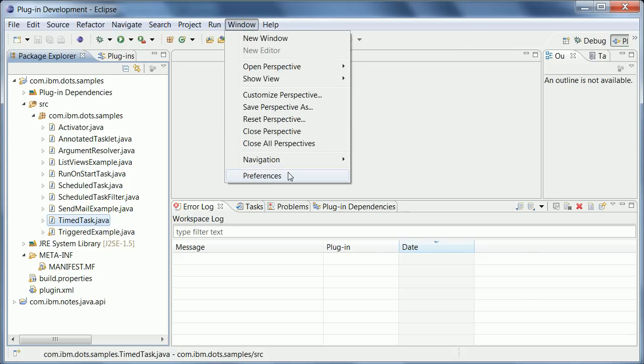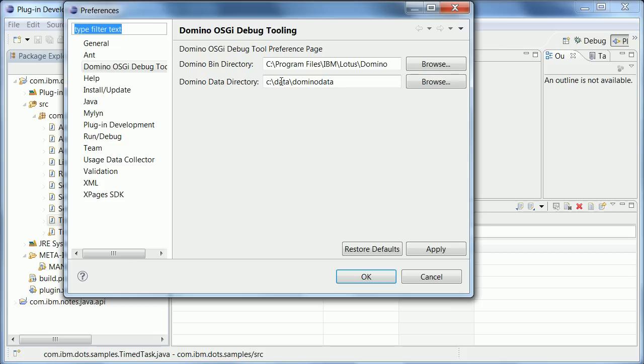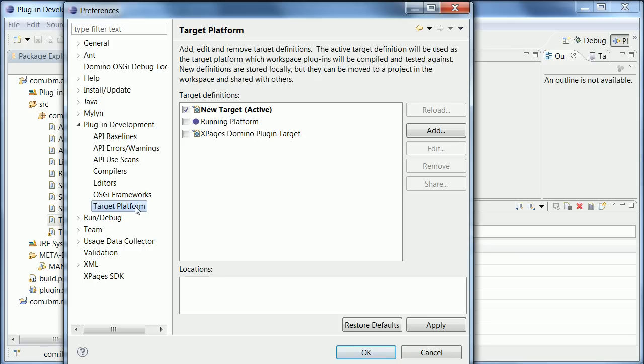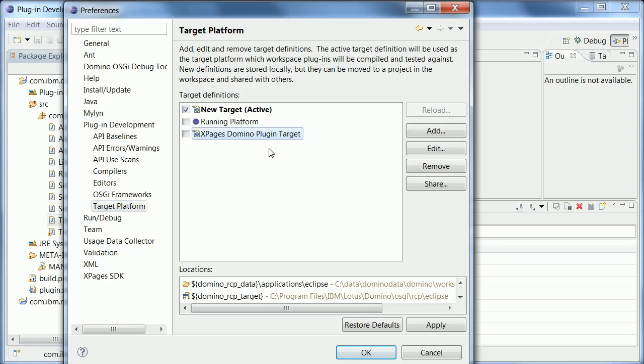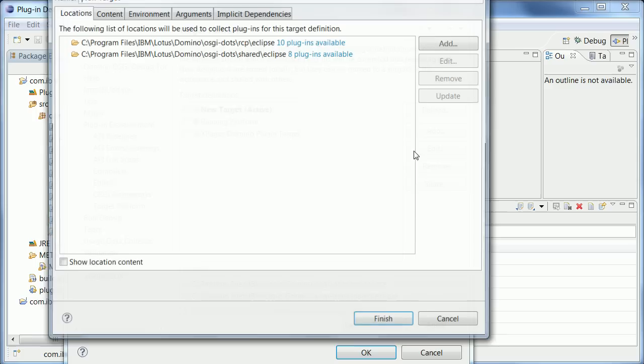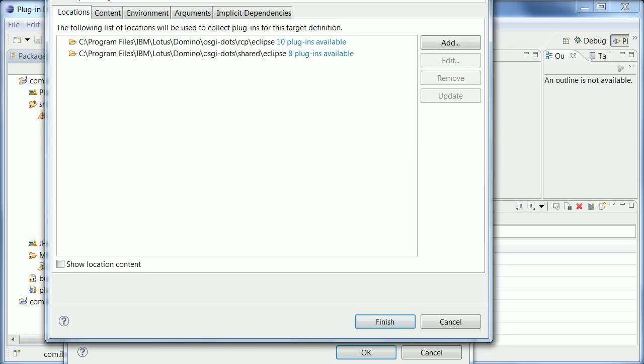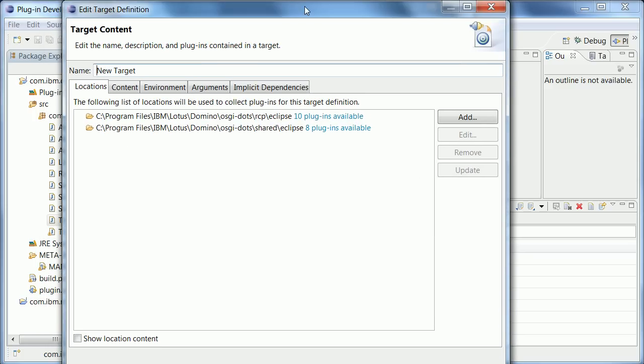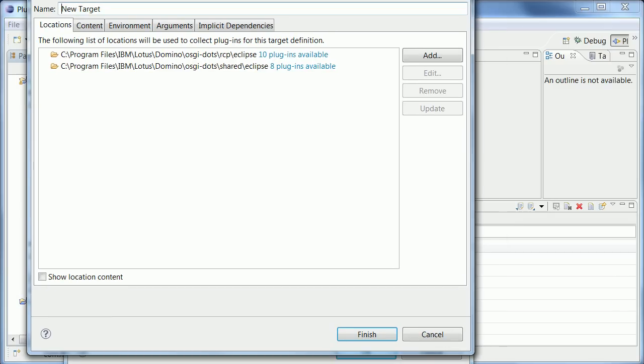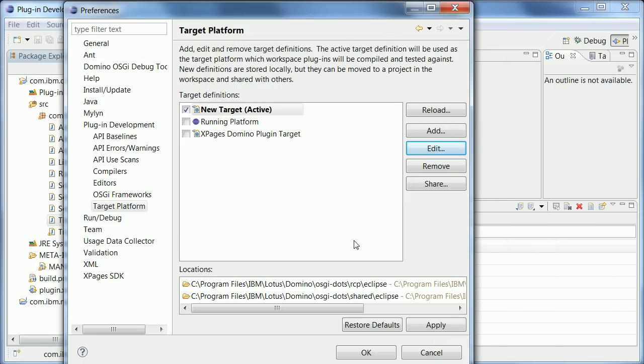So you need to go to preferences and first of all you need to define the target platform. So you can't use the predefined one from the SDK. You have to create your own one which needs to point to your dots directories. So these two directories is what you need to define here manually. OSGI dots and then RCP eclipse and shared eclipse. OK, once you have done that you can say finish.